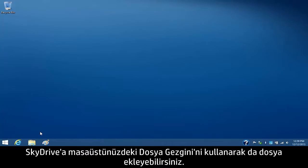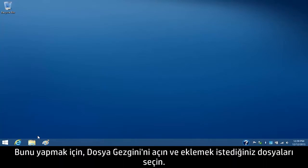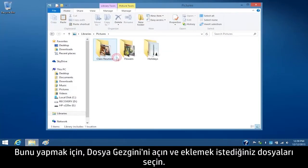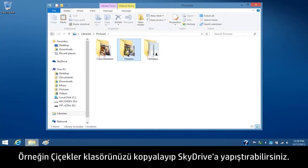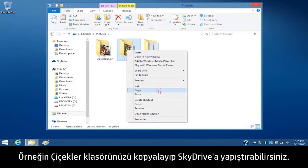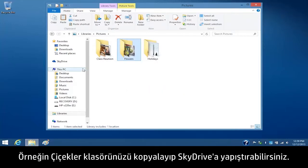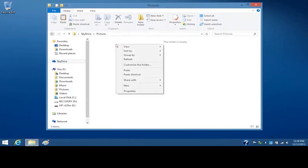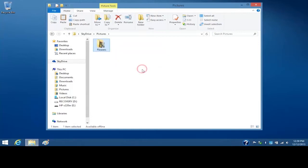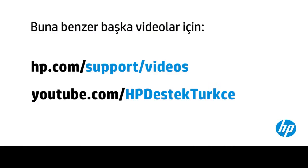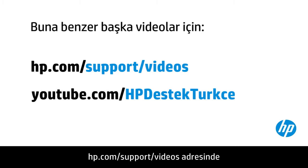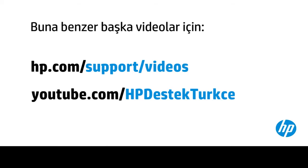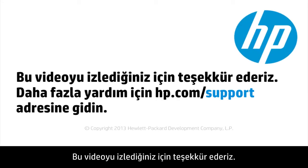You can also add files to SkyDrive using File Explorer on your desktop. To do this, open File Explorer and select the files you want to add. For example, you can copy and paste your Flowers folder to the SkyDrive. You can find additional helpful videos at hp.com/supportvideos and on our YouTube channel youtube.com/howto4u. Thank you for viewing this video.